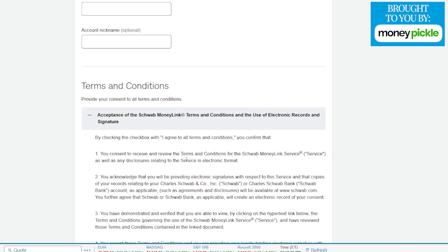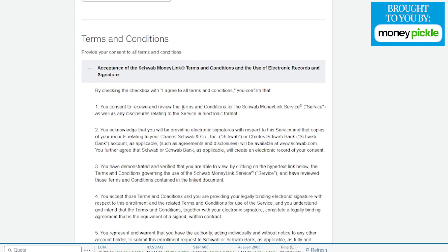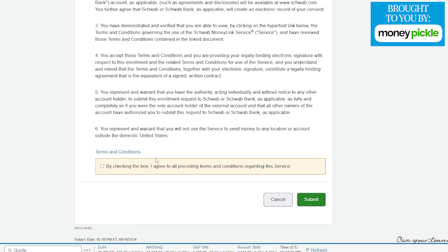Once we fill those out, we're going to scroll down here to the terms and conditions. If we scroll all the way to the bottom of the terms and conditions, you're going to see right over here you can check off this box and click on submit.